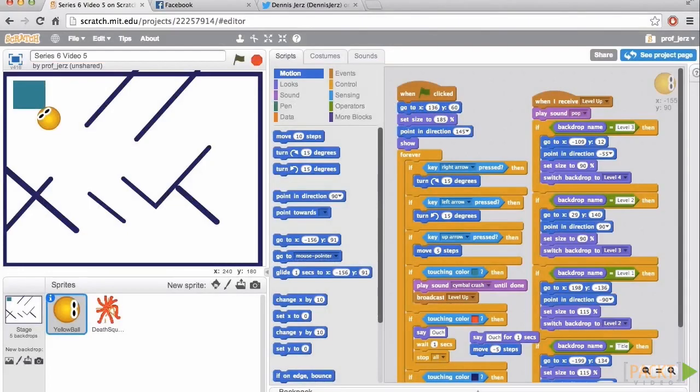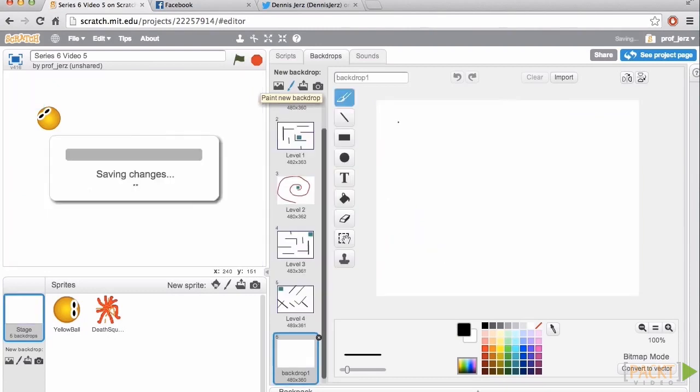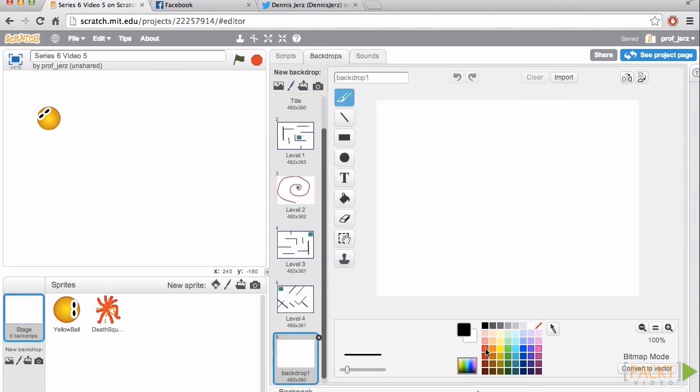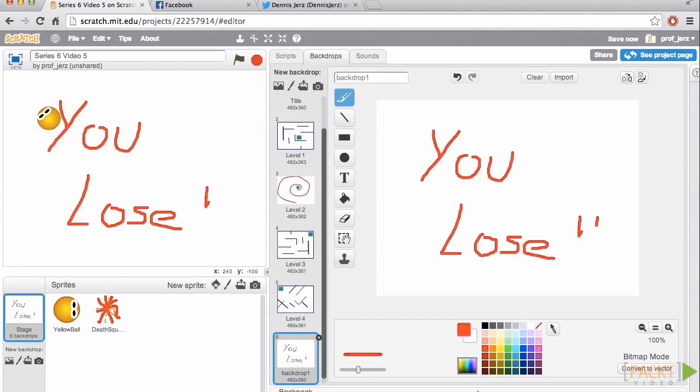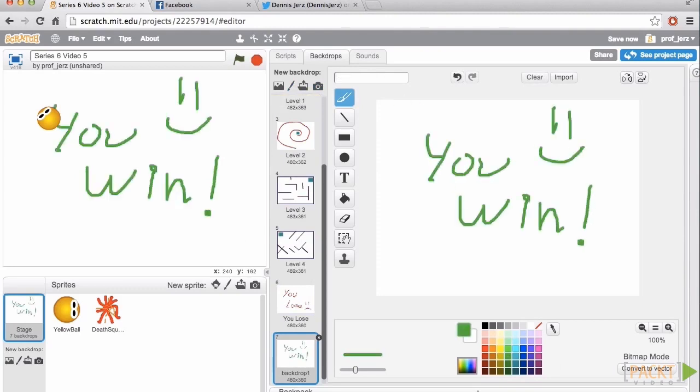I'm going to start by creating some very simple you lose and you win screens. So we'll go to the stage, backdrops. I'm going to paint a new backdrop. With red, I will draw a very simple message. Let's get a thicker line width. And I'll name this you lose. We'll paint another one in green. You win.